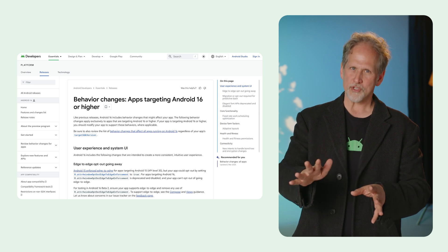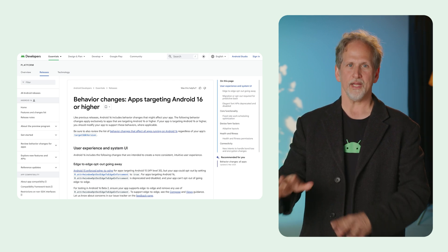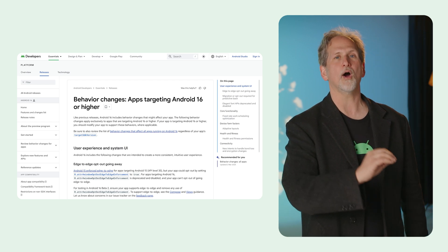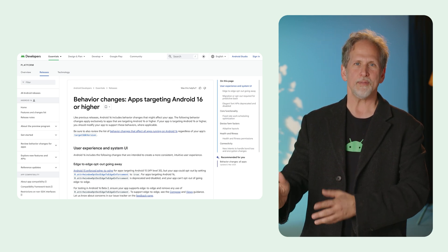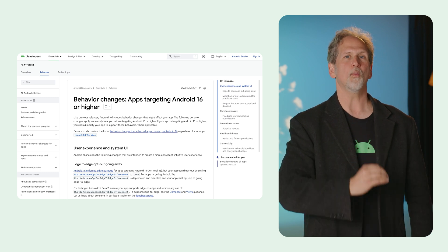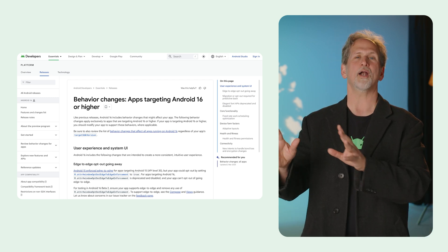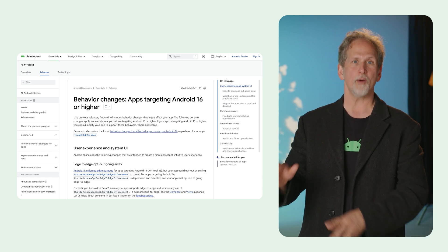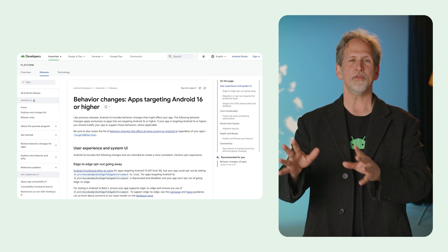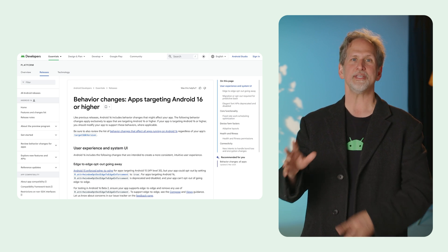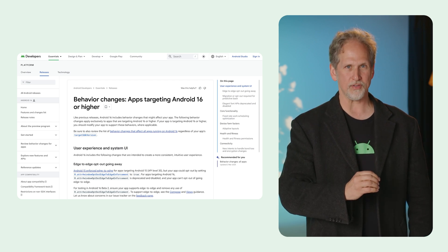Several behavior changes are introduced in Android 16, including updates to ART internals, predictive back animations, fixed rate work scheduling optimization, ordered broadcast priority scope, edge-to-edge enforcement, health and fitness permissions, and intent redirect protections.